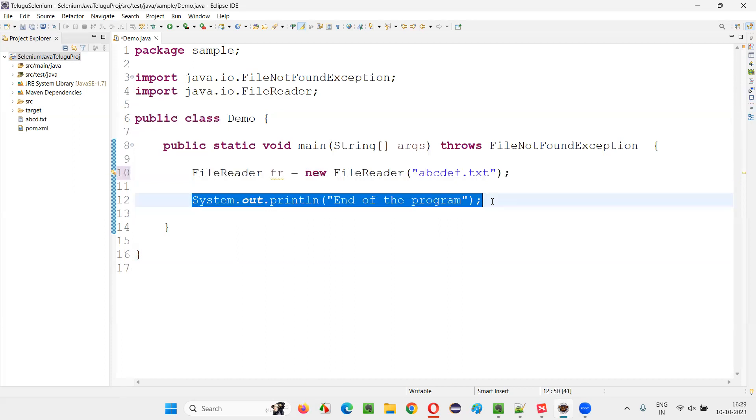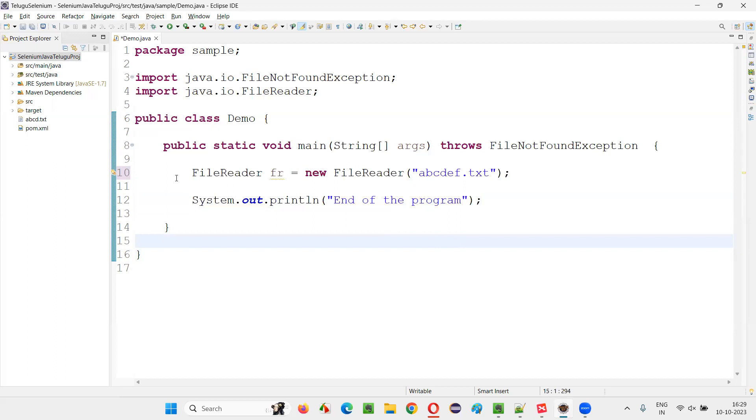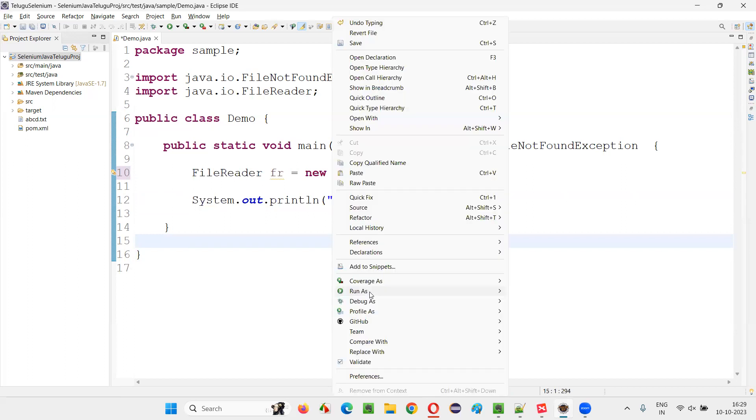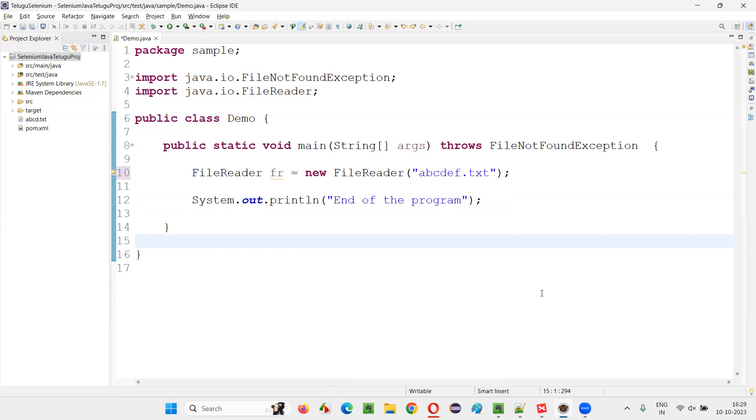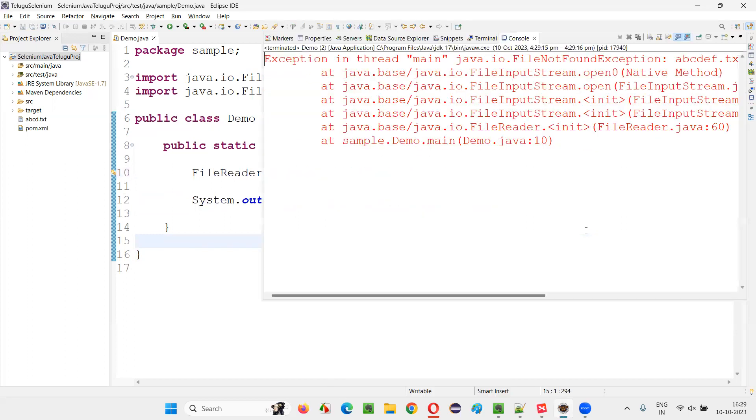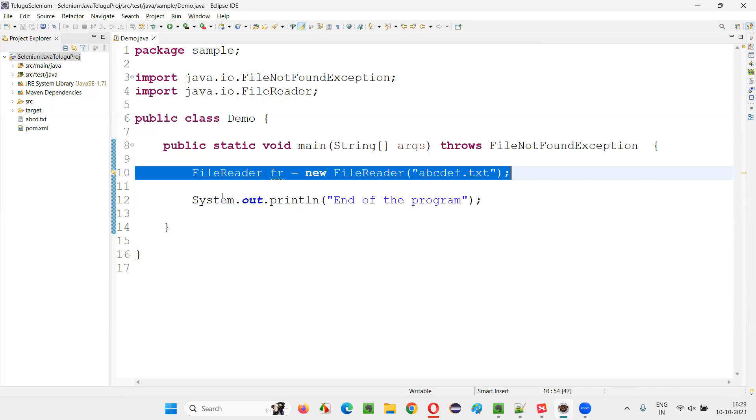That is, FileNotFoundException will occur on line 10. And because of it, the next line, line 12, will not be executed. Just run this code. Run as Java application. You'll see that FileNotFoundException will come at line 10, at this line itself.